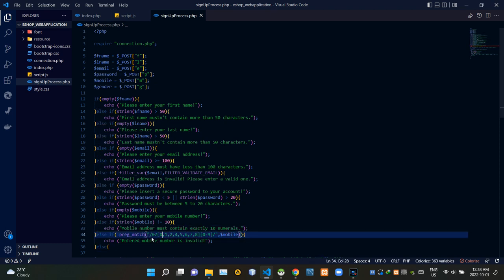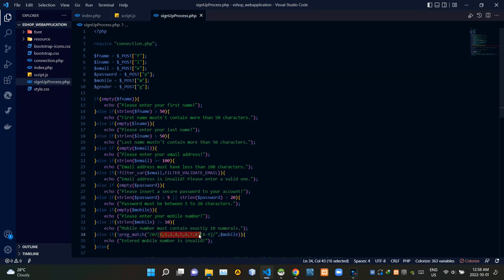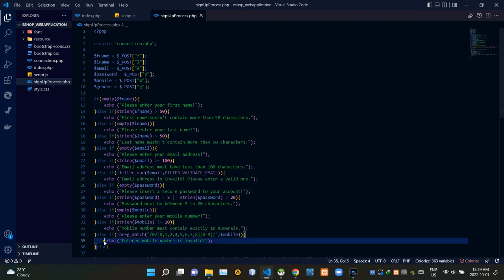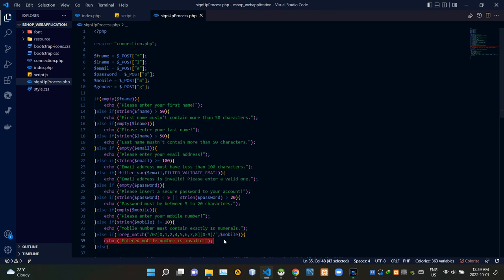Then this part checks the validity of the entered mobile number. The first two numerals must be 0 and 7, the third numeral can be 0, 1, 2, 4, 5, 6, 7, or 8, and all other numerals can be between 0 and 9. If the entered mobile number is not a valid Sri Lankan mobile number, this will give the notice: 'Entered mobile number is invalid.'